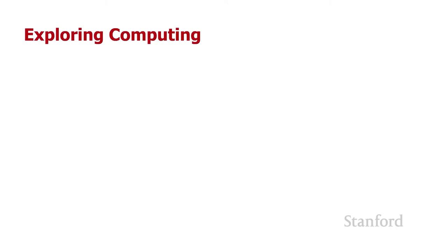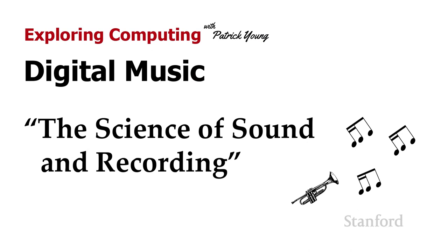Welcome to Exploring Computing. Today's video is Digital Music, Part 1, The Science of Sound and Recording.